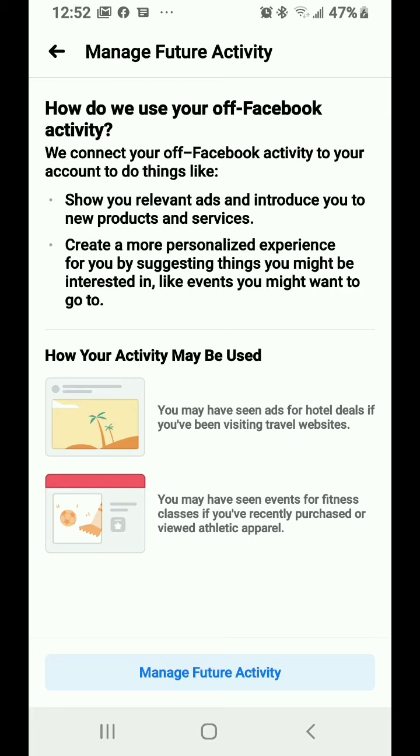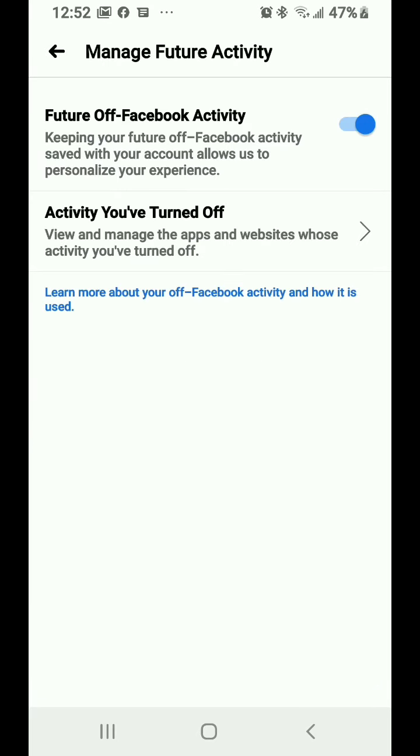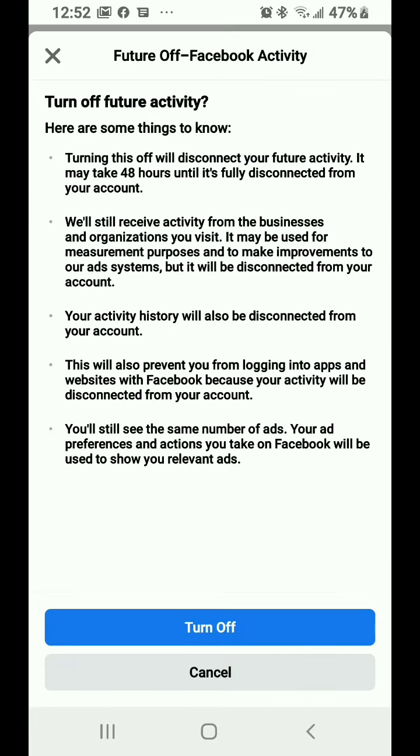Manage future activity - now this is where you can actually say I don't want you to do this anymore. Notice it took several steps to get here because Facebook doesn't want you to do this. But you can actually turn off future activity. It says it'll take 48 hours. It'll still receive activity from the organizations you visit, but your activity history will be disconnected from your account.